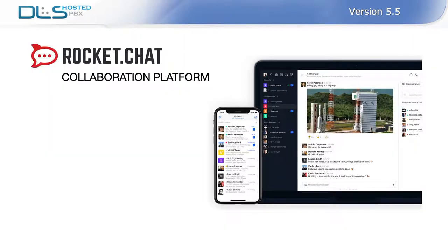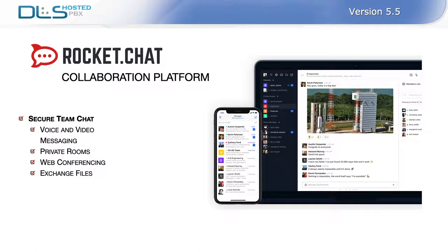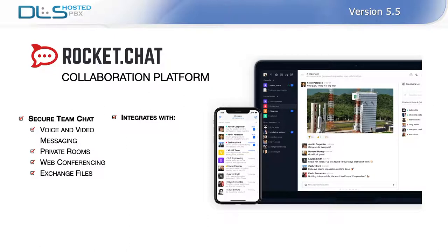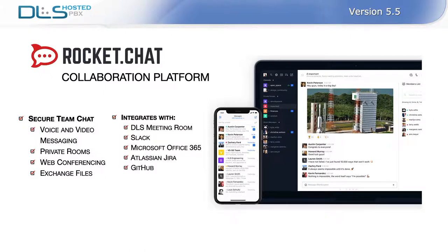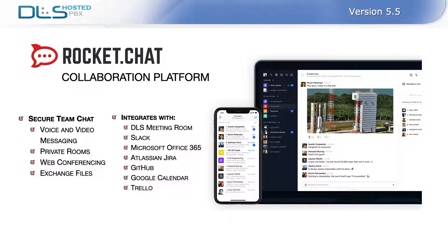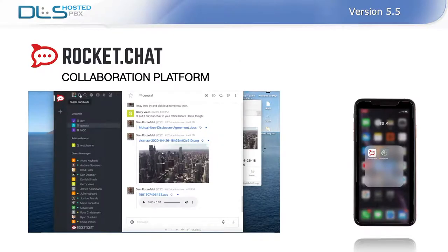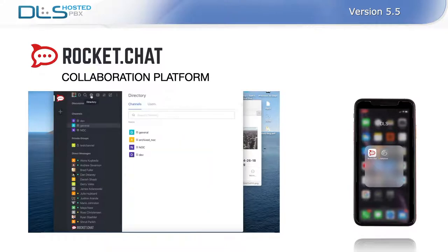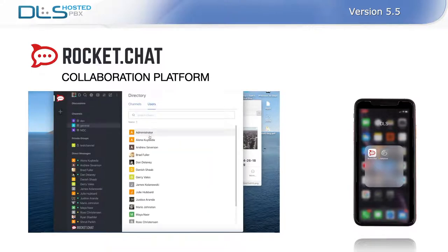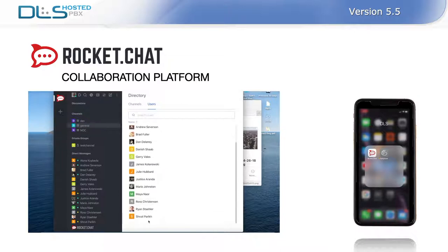DLS hosted PBX 5.5 introduces an entirely new collaboration platform that replaces the previously offered XMPP-based chat server. The new collaboration platform, Rocket Chat, is superior to previously used XMPP in several ways and offers expandability and seamless integration with the DLS meeting room and the potential for linking with other services such as Slack, Microsoft Office 365, and more.